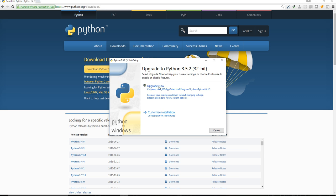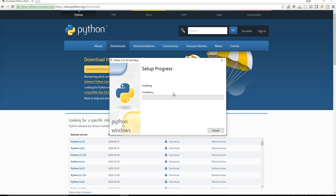Now you can see that it says that I already have Python installed, so you're probably not going to get this message if you don't have Python installed already. But I do, but either way, I'm going to go ahead and upgrade.